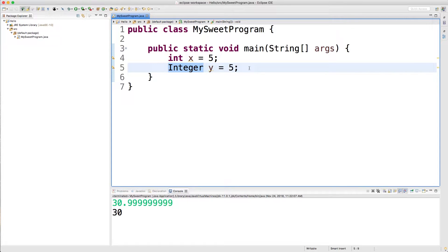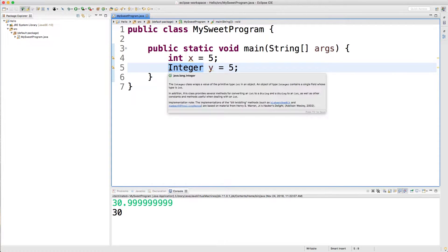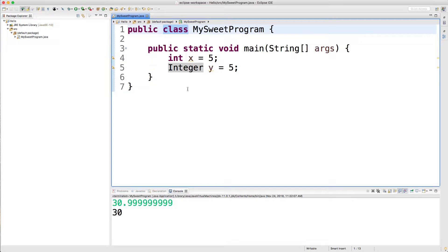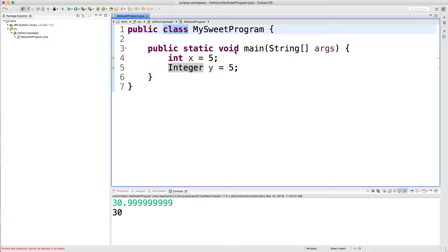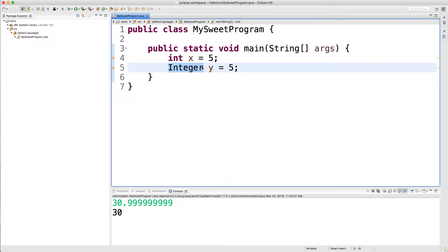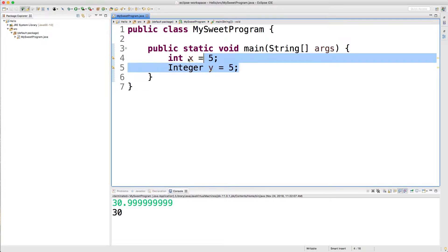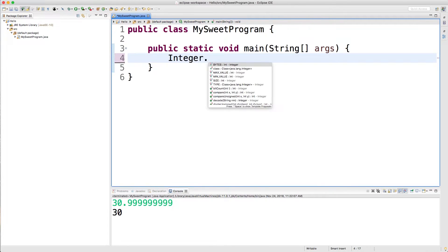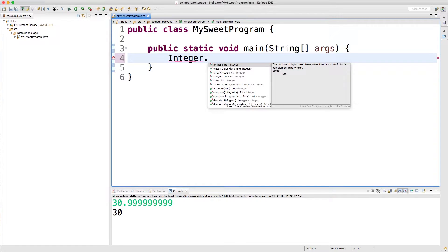But the reason I bring this up is that I want to call out this Integer class. This is very valuable to us because it's a class just like the class we're making here and it has members inside of it. Just like in this MySweetProgram class we have this static method called main, well inside of the Integer class there are some static methods we can use. So for example, we can say Integer dot and see all of the members inside of this class.